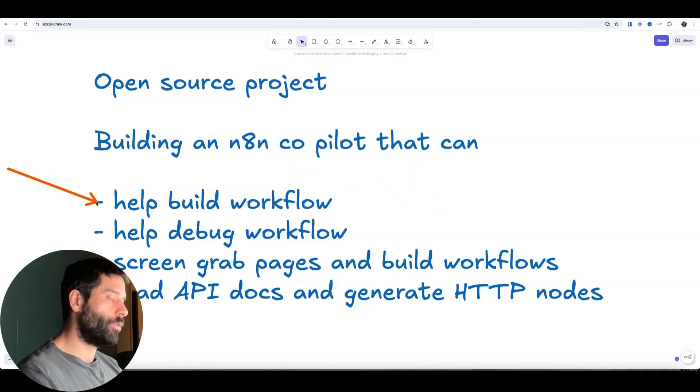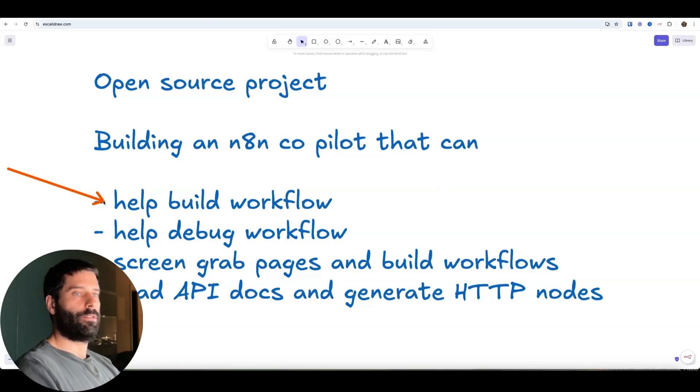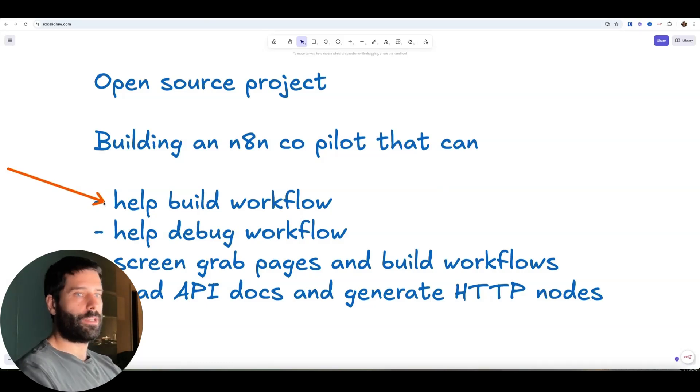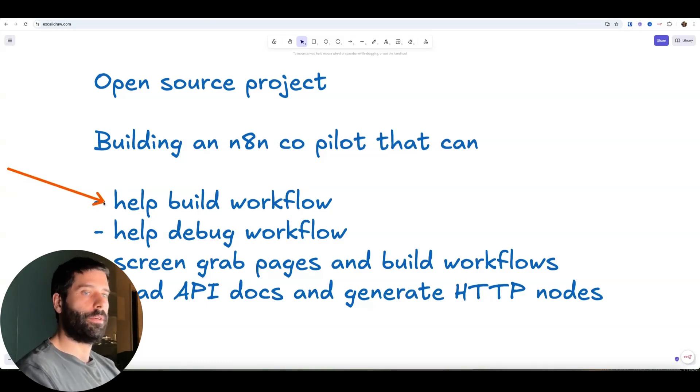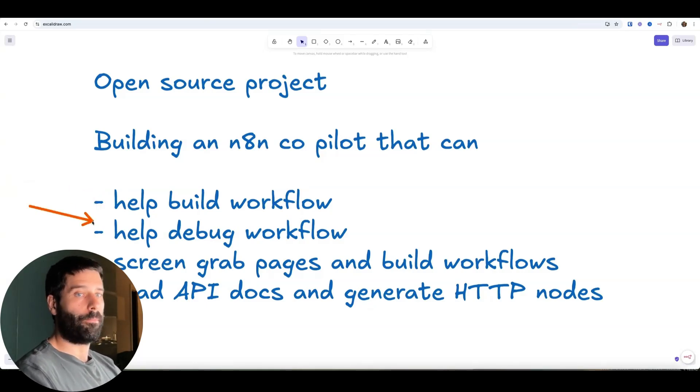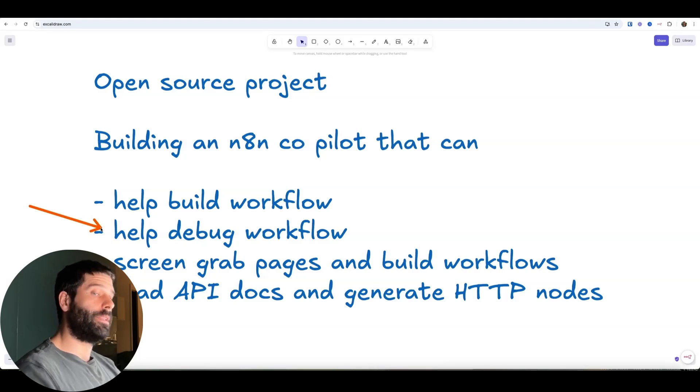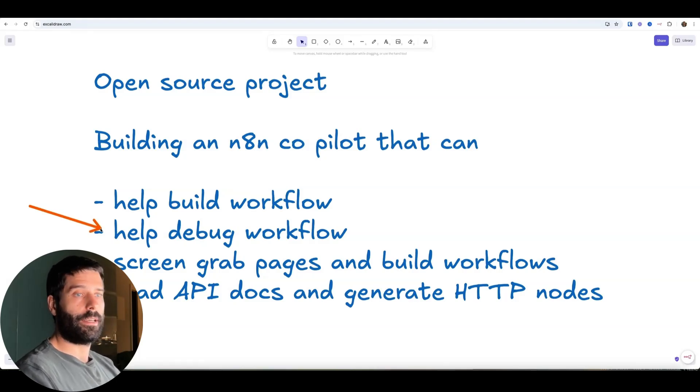It'll help you build workflows from scratch. So it could probably even have a conversation with you in that chat interface, learn about what you want to build and then help you build it.